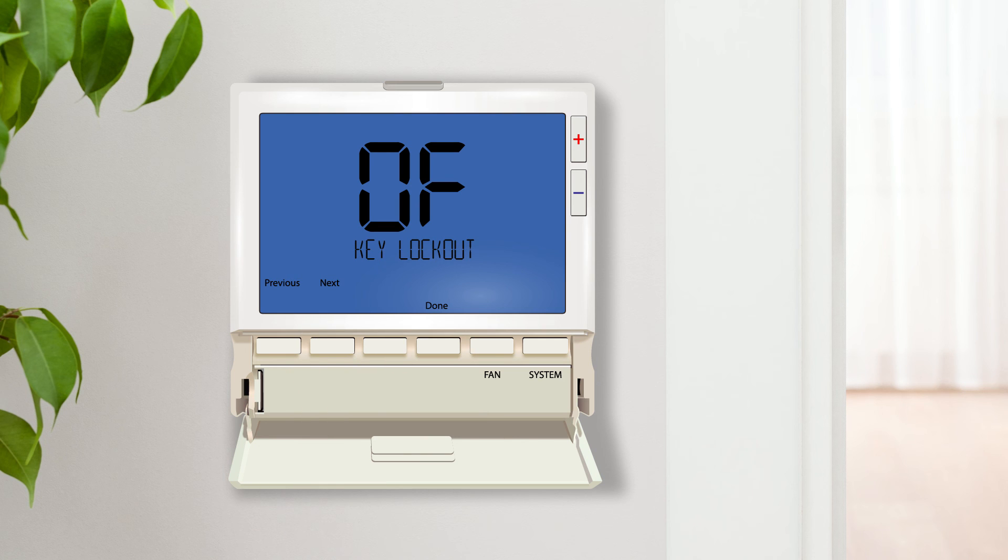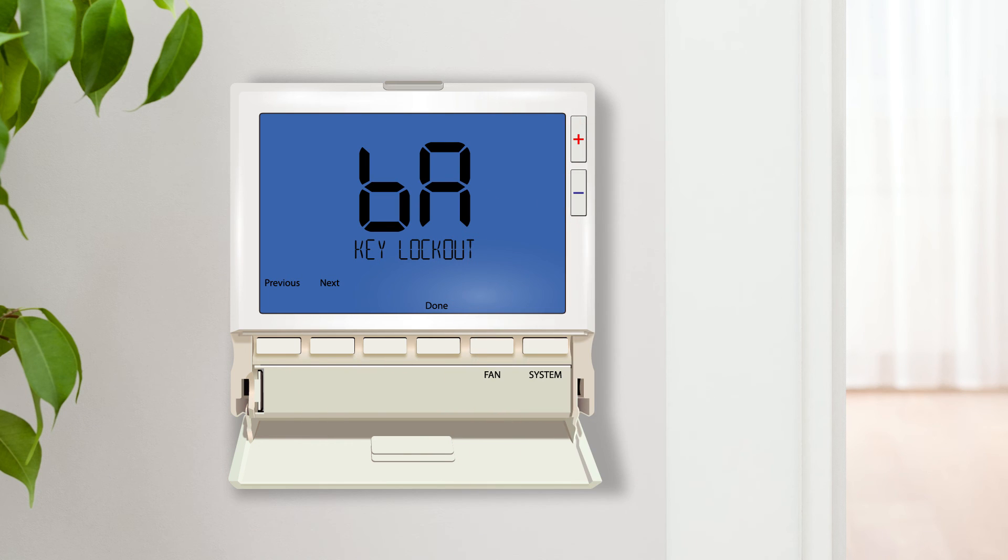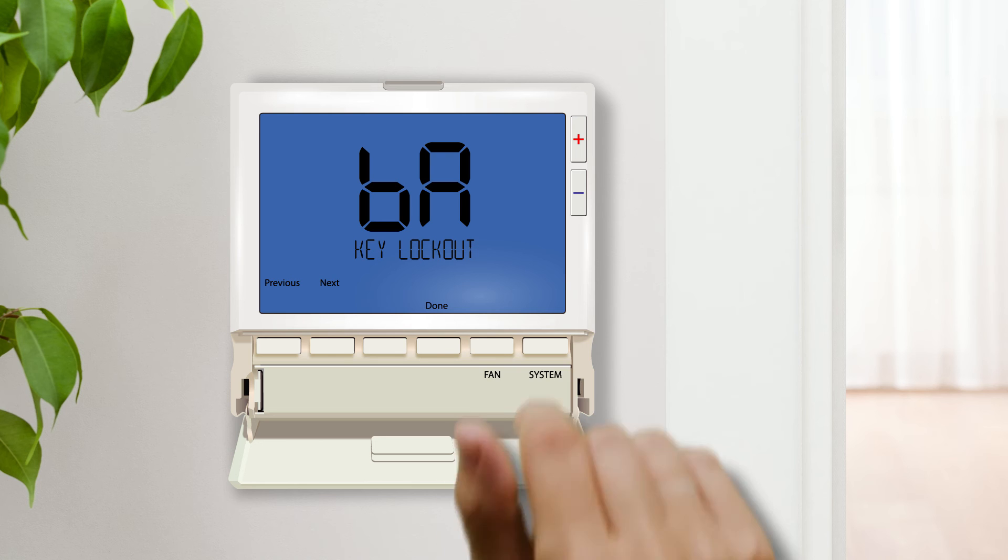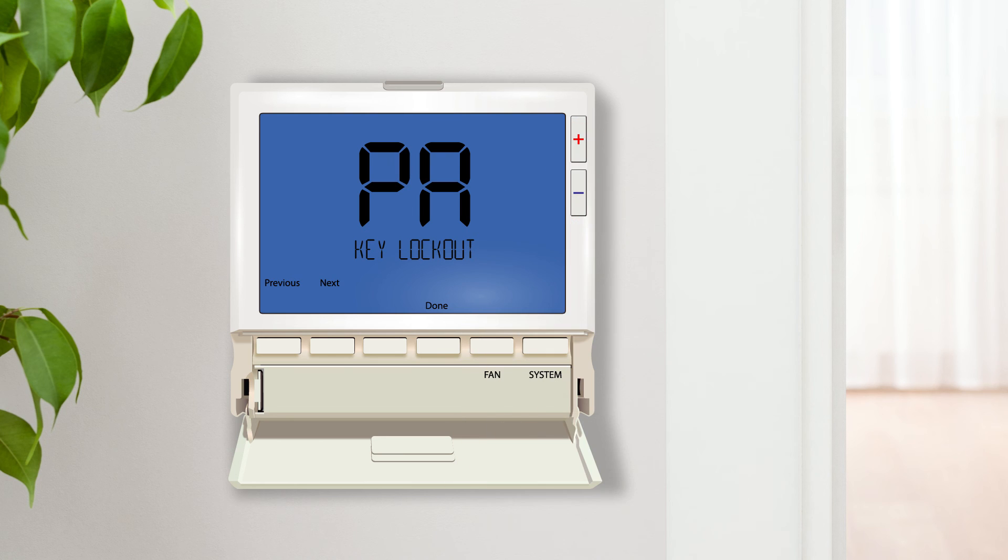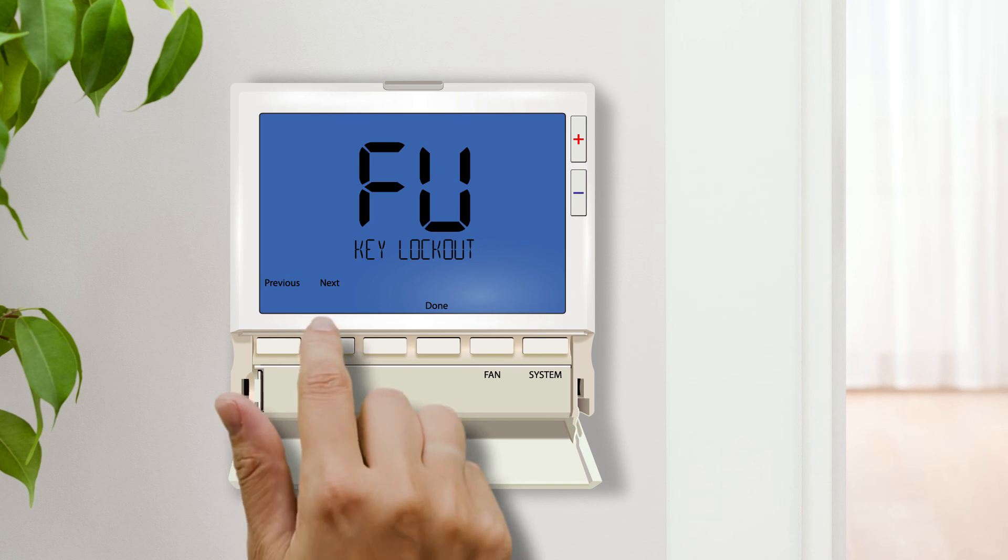Keypad lockout allows you to configure the thermostat so some or all of the keys do not function. Partial lockout allows the user to change the temperature but disables the menu or hold buttons. Full lockout disables all buttons. Once turned on this feature is engaged and disengaged by holding down the plus and minus buttons for 3 seconds. This feature is very popular in commercial buildings and rental properties.